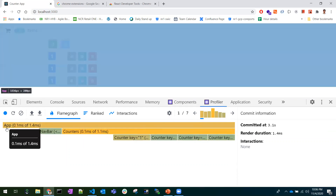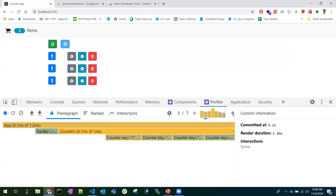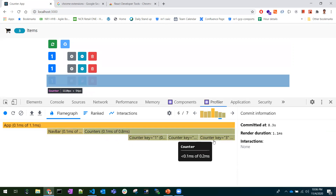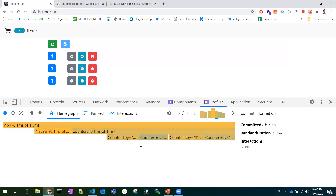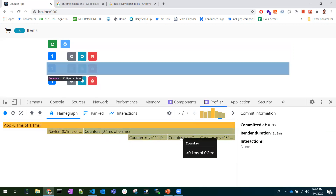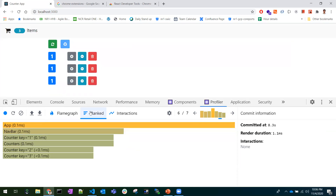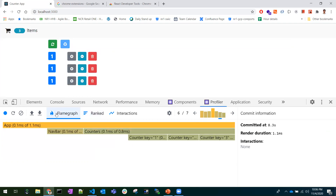You can observe in each commit — commit one, two, three, four — how much time the components took to render and re-render. In the sixth commit, there were four counters and I deleted one, so one counter was removed. In this way we can understand which component took more time in a particular re-render and investigate why.